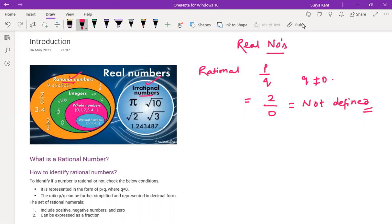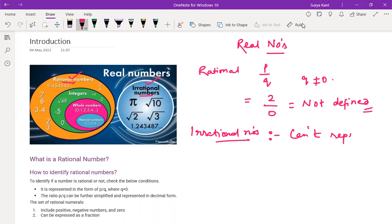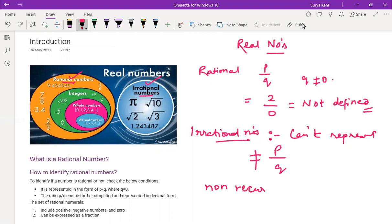What are irrational numbers? These numbers can't be represented in the form of p/q. We can't represent them as these are non-recurring and non-terminating numbers.